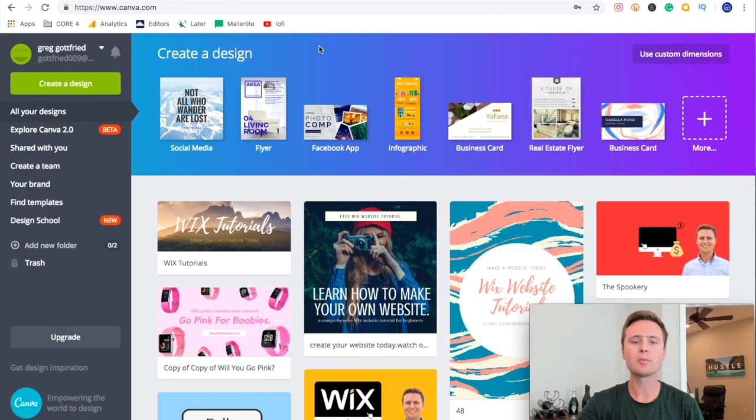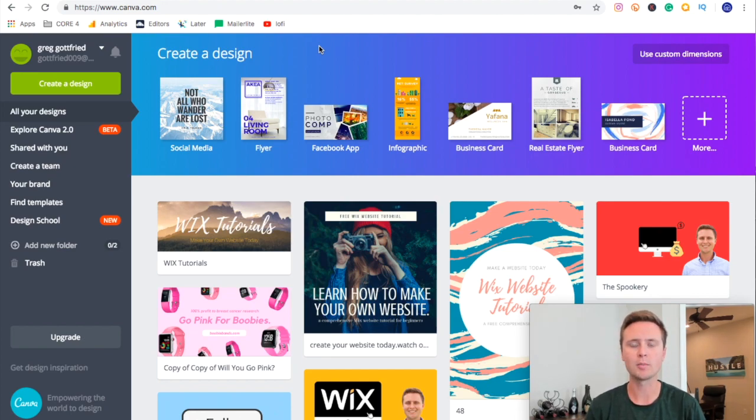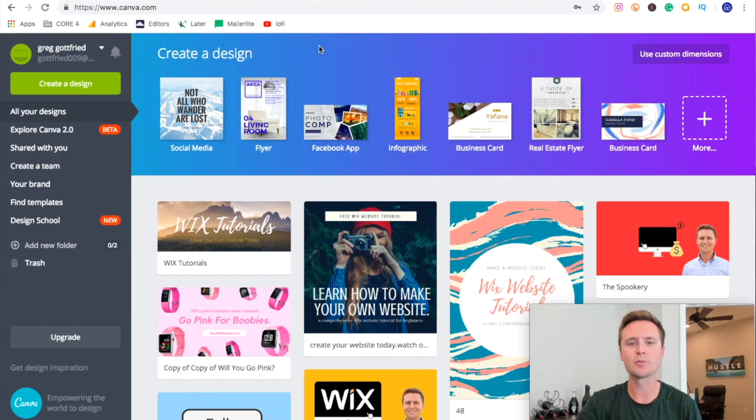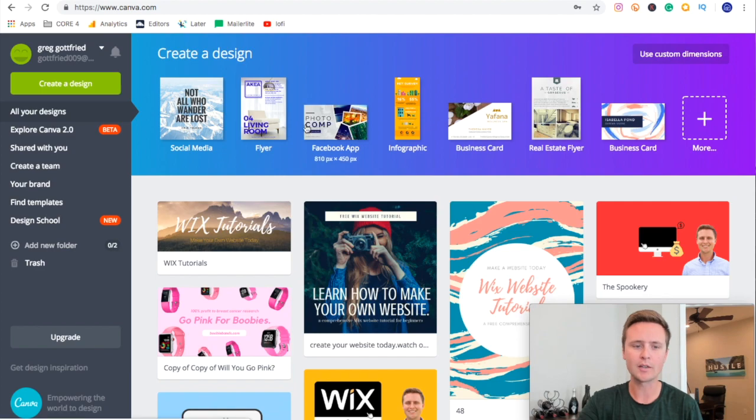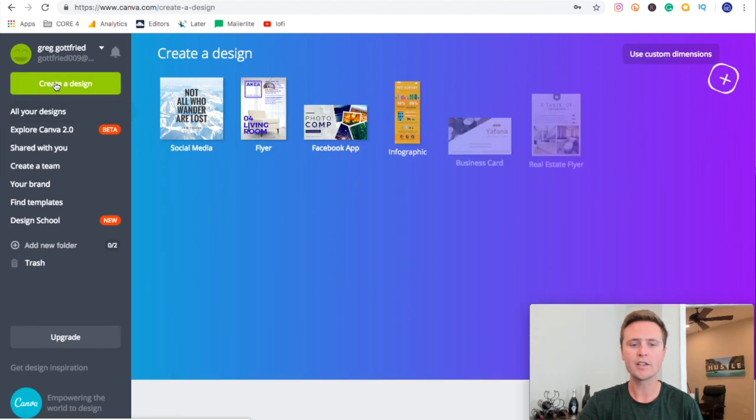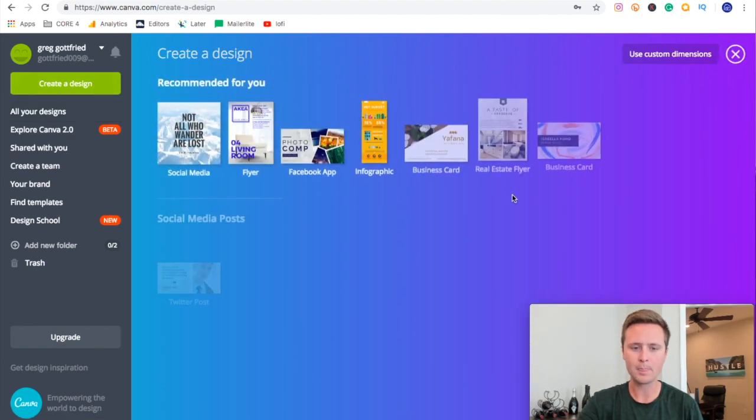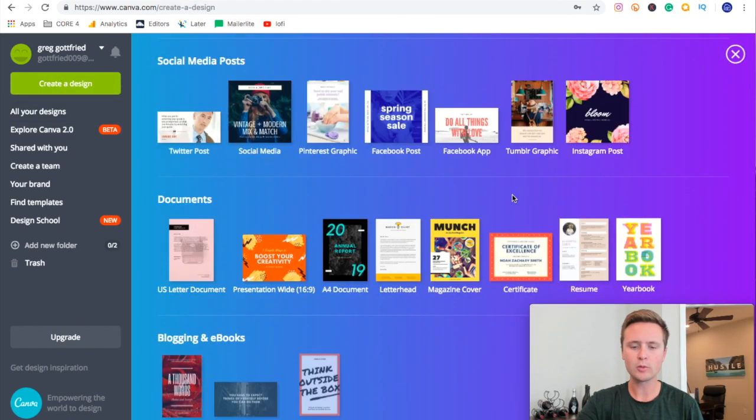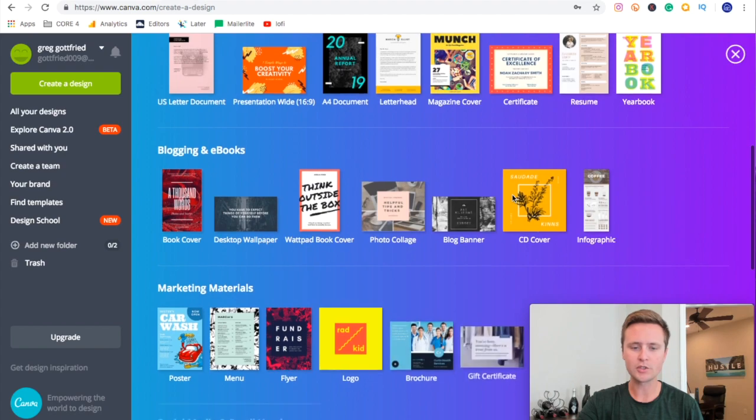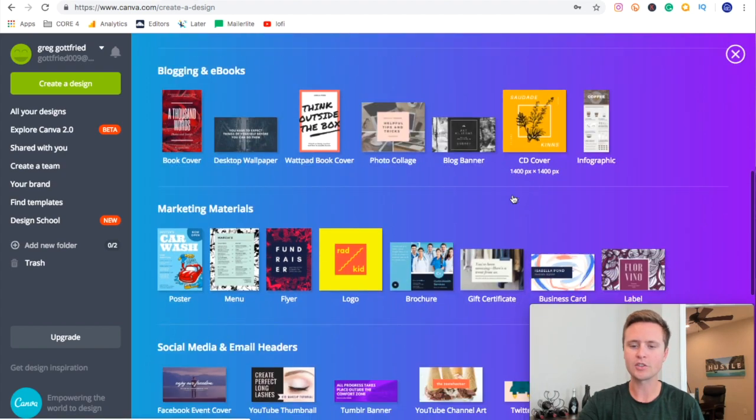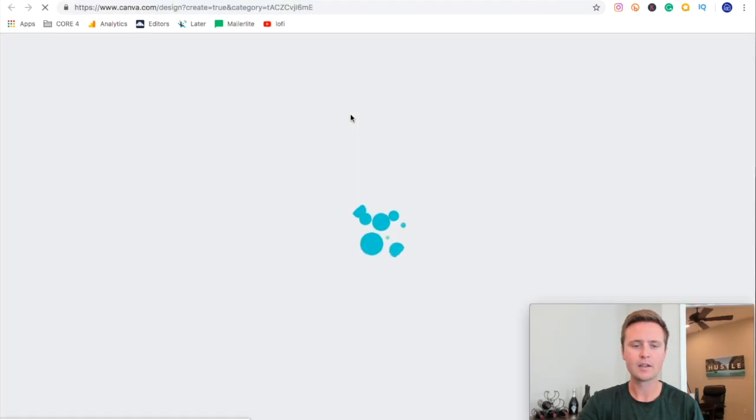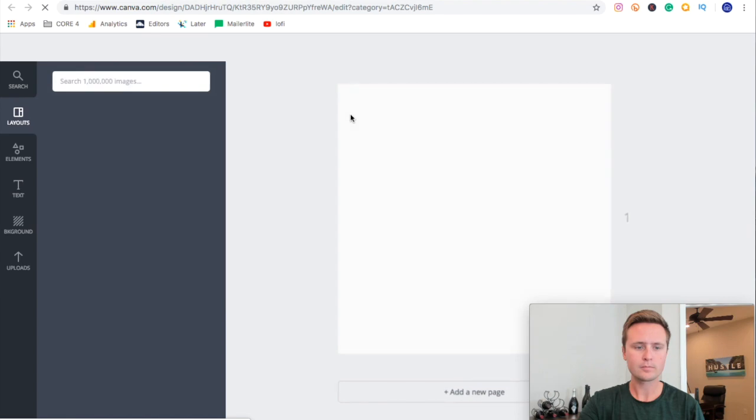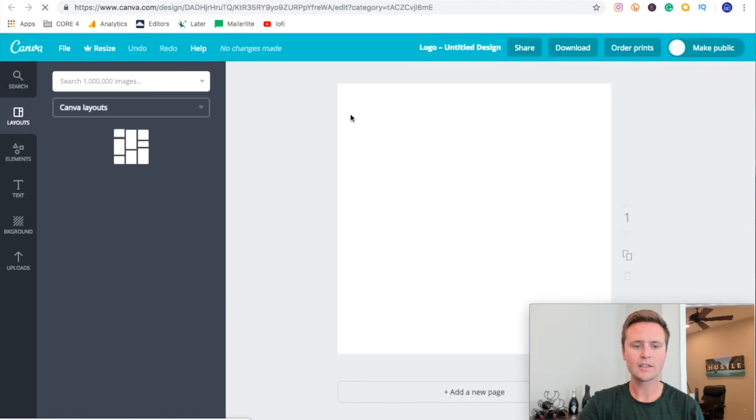The first place you want to come for your logo I always recommend is canva.com. It's free to use so you don't have to pay for anything and you can make some really professional looking designs without hiring someone to do it for you. All you do is sign in to canva.com on a free account, create a design and it gives you a bunch of different ones you can choose from. These are templates and we're going to choose logo right here which will give us some inspiration.